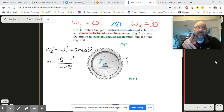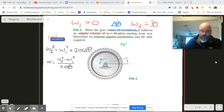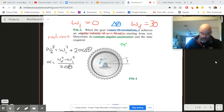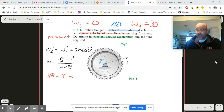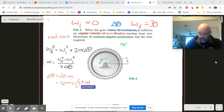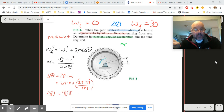Before plugging in numbers, we need to be careful — all these rotational equations deal with radians. The problem gives displacement as 20 revolutions, so we need a unit conversion. Delta theta equals 20 revolutions times 2π radians per revolution; the revolutions cancel, giving us delta theta equals 40π radians.